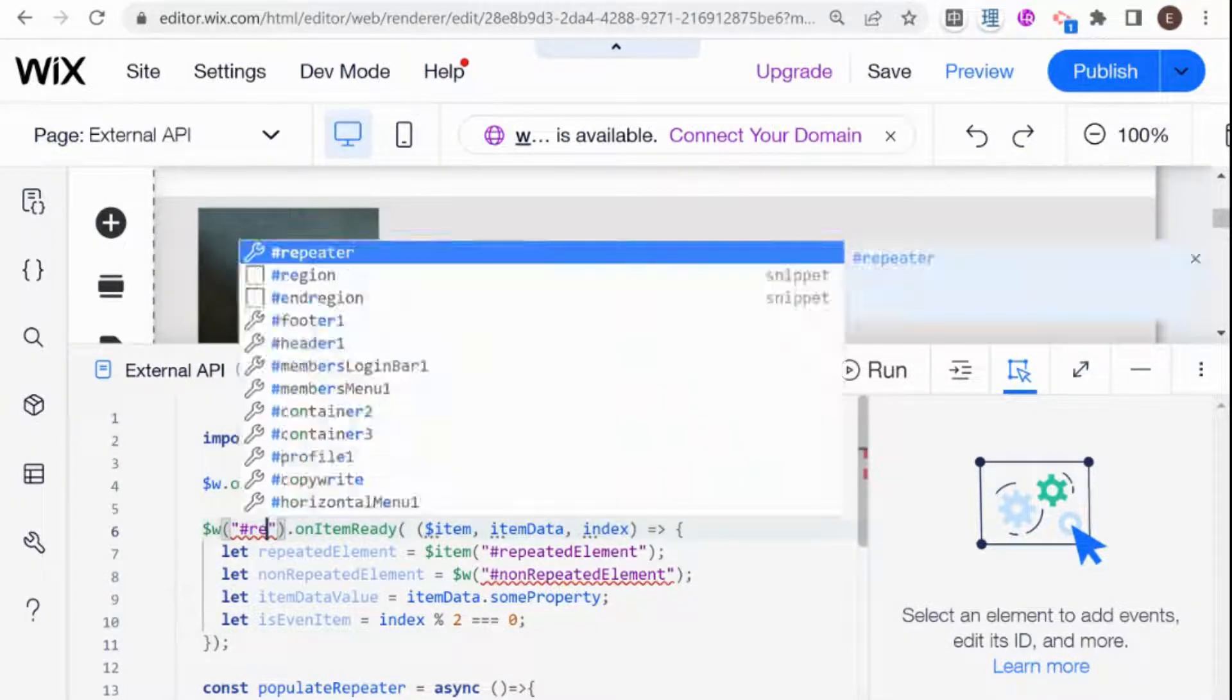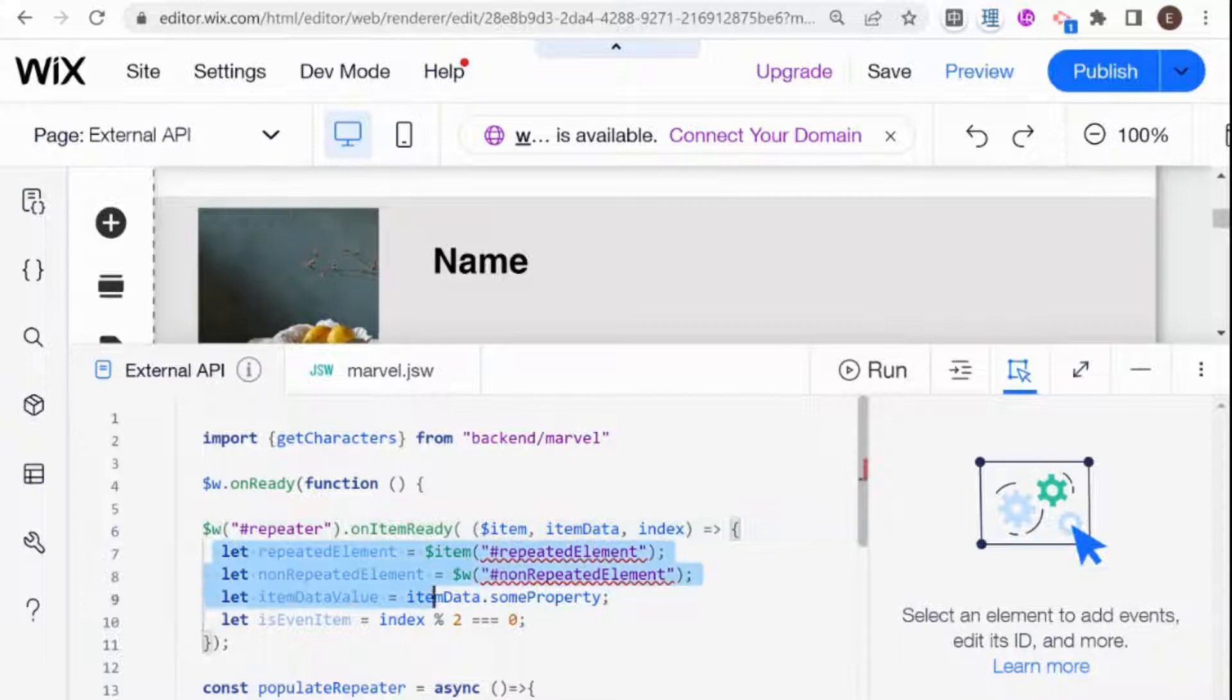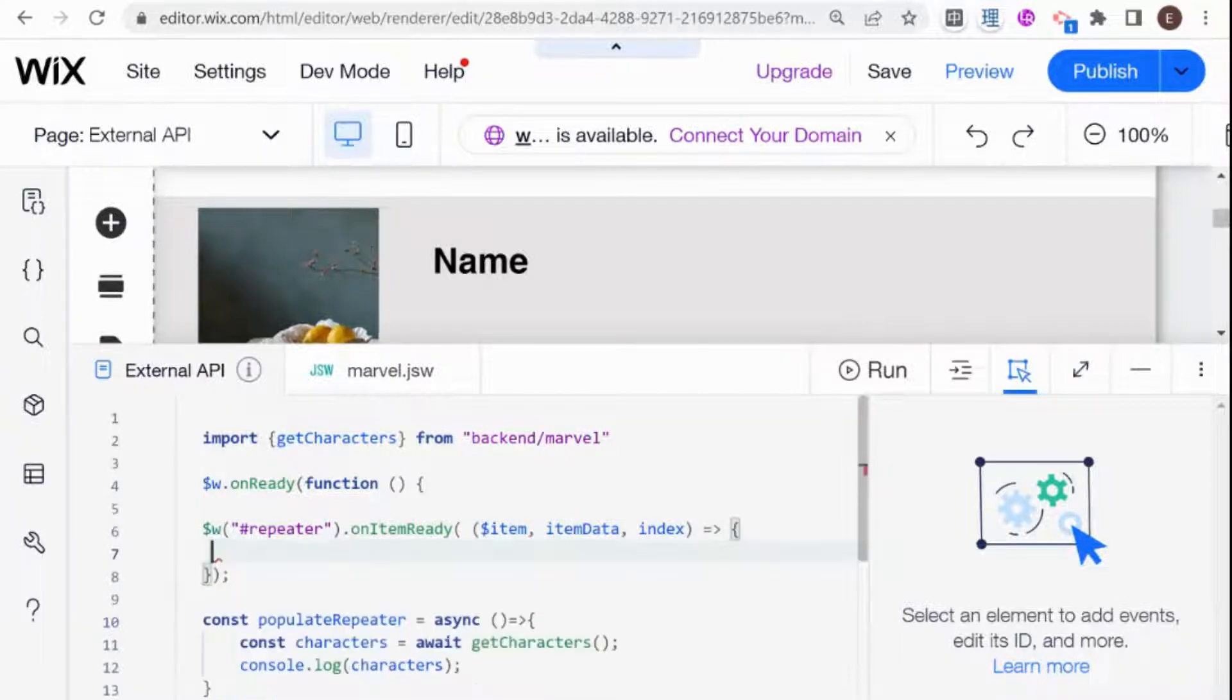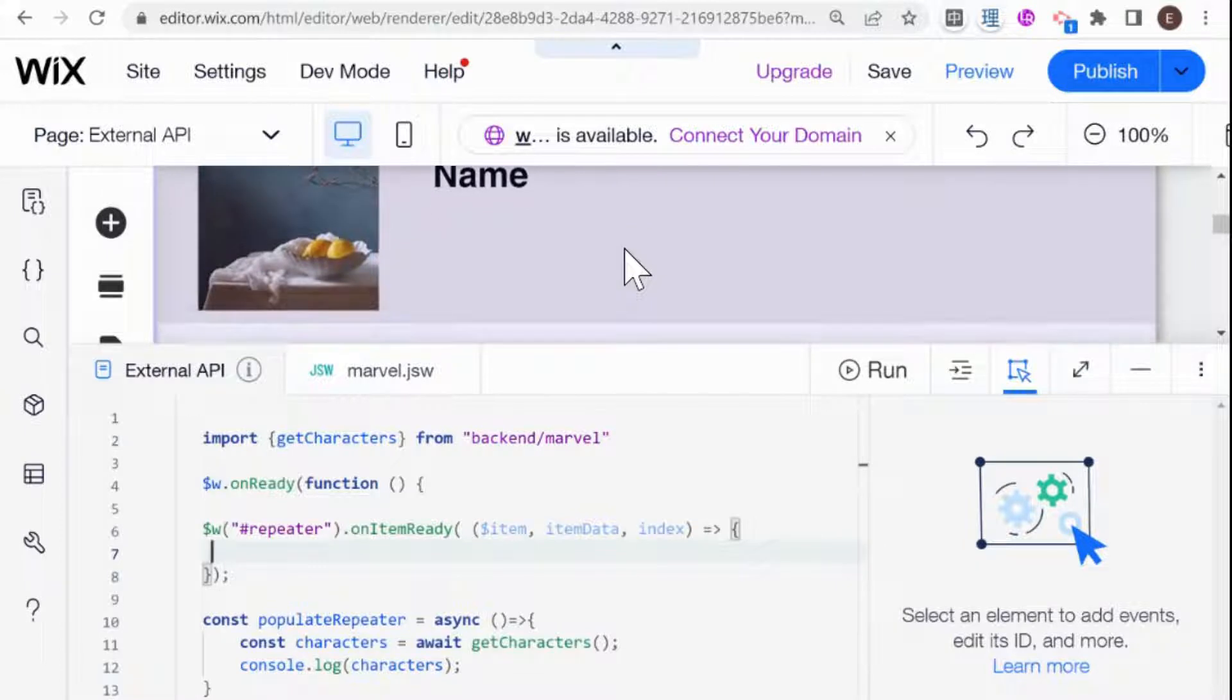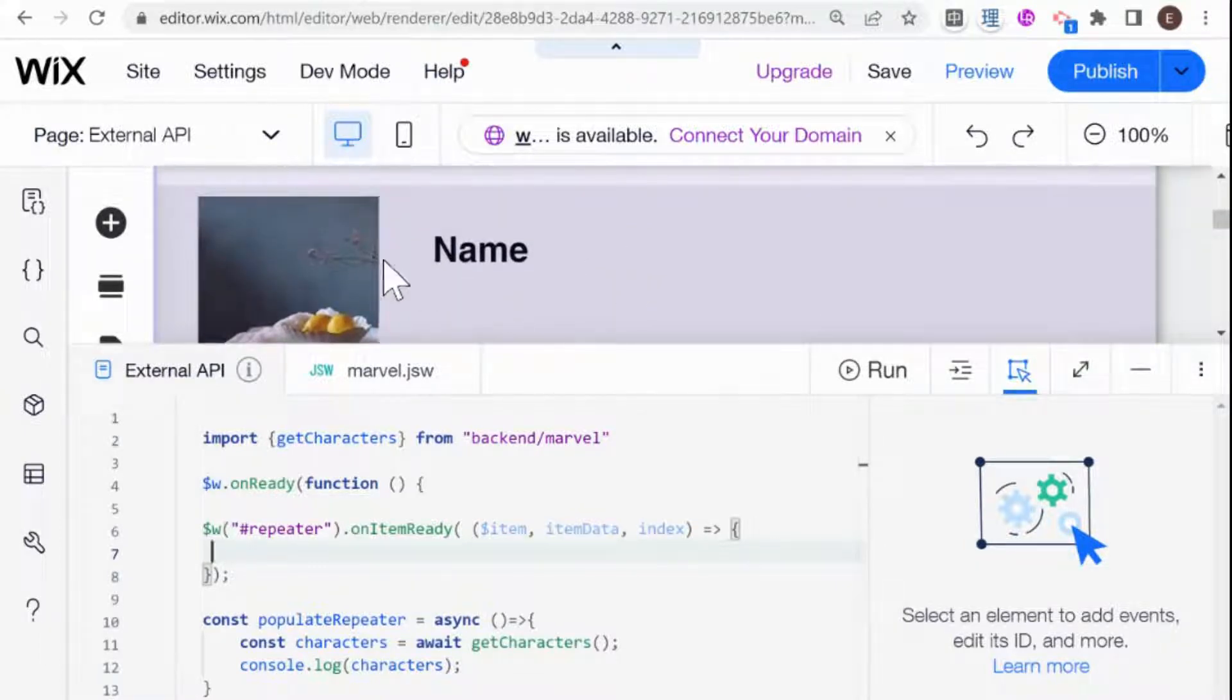So first of all, my repeater is not called my repeater, it's called repeater. And I don't need any of this stuff here in the middle because I'm going to populate my elements with my data and not use what they have in the example there.